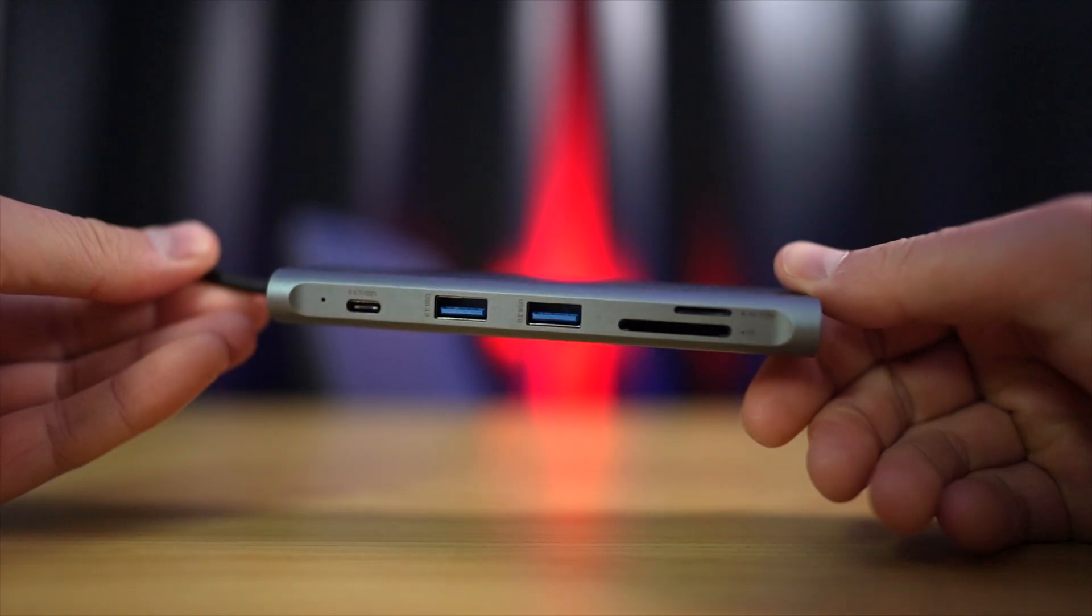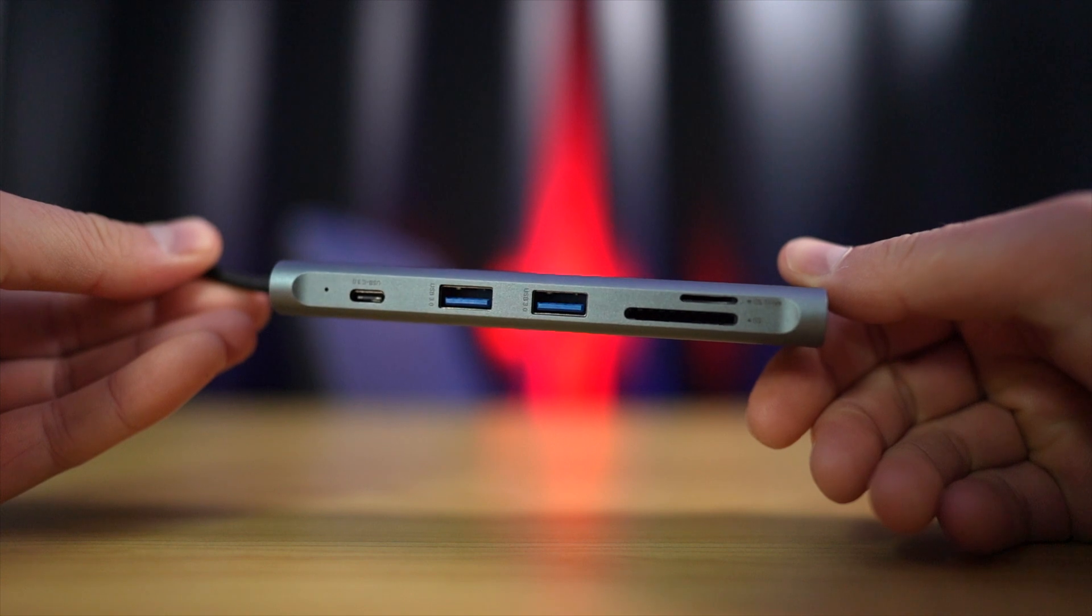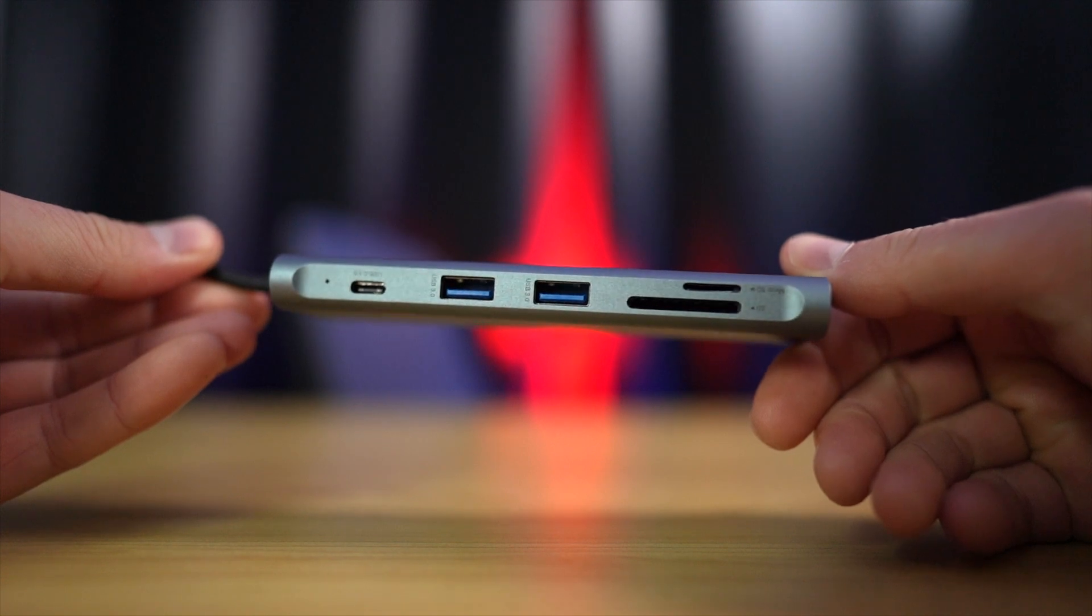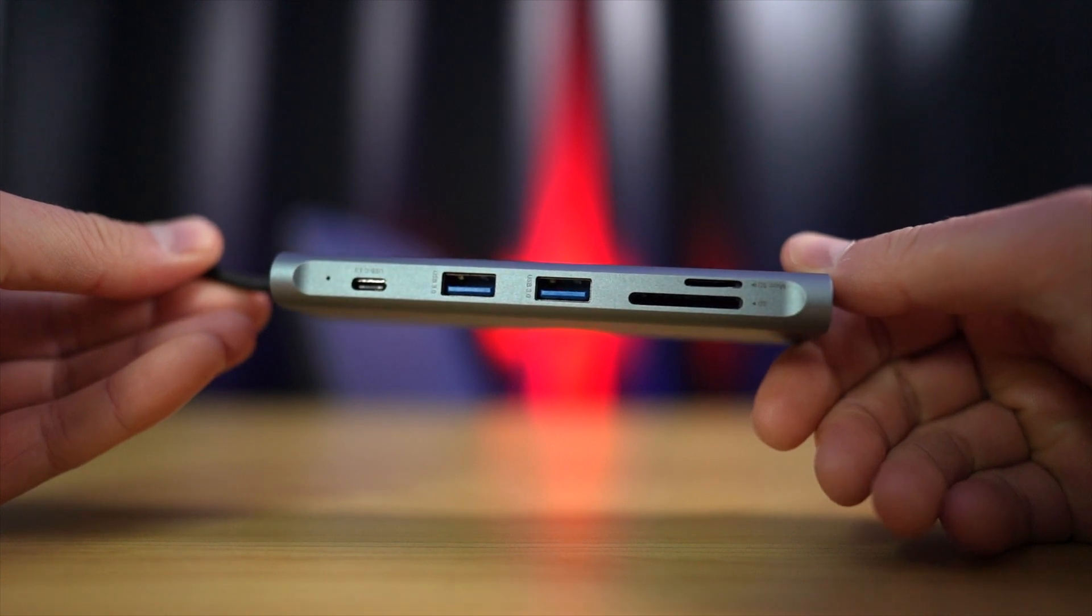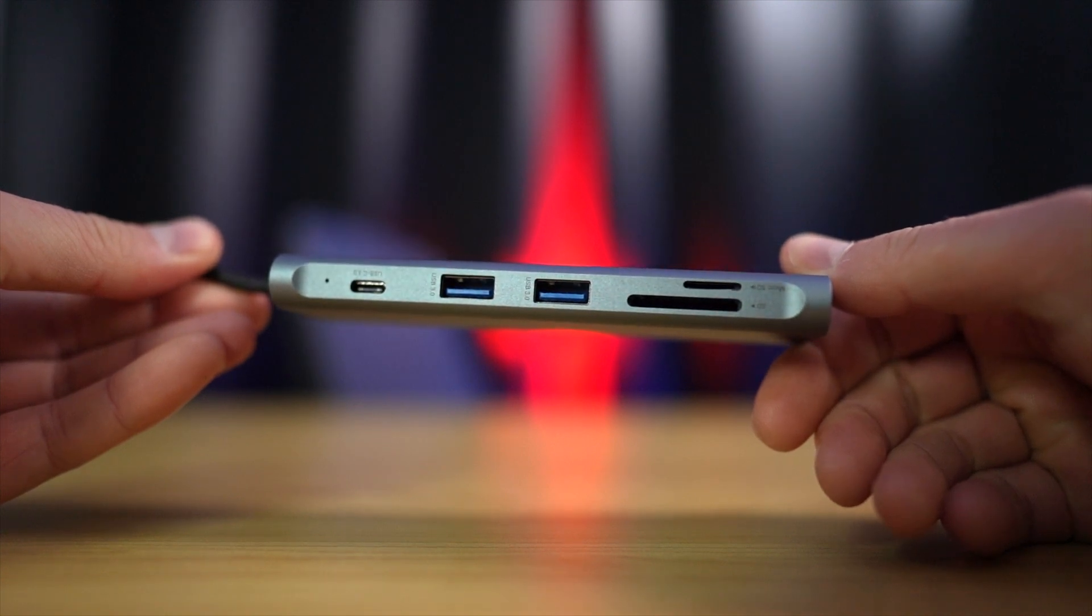What I'm also going to do is leave a list of dongles down in the description at different price points that will all work going out to an external display. I'll also list a little bit about each of them so you know exactly what you're buying. This particular one is very functional but it might be overkill for some people who just want a very simple solution. So all the listings down there will work for getting your MacBook to an external monitor. Thanks again for watching. Catch you soon. See ya.